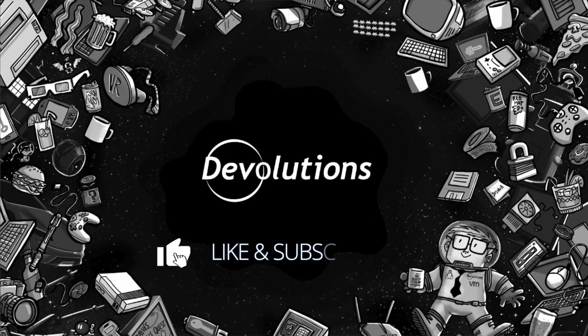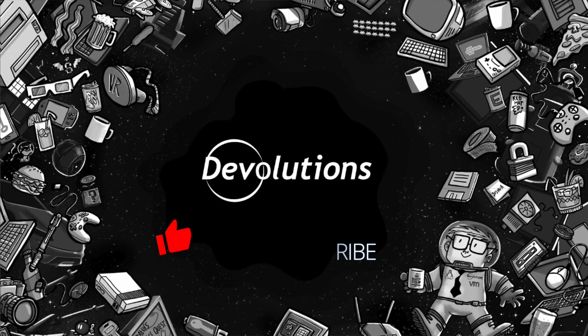Thanks again for watching this video. Make sure you like and subscribe if you want to see more of this type of content and we'll do our absolute best to give you content that's relevant and valuable to help you become more efficient users of the solutions that we provide. So thank you and have a great rest of your day. Bye.